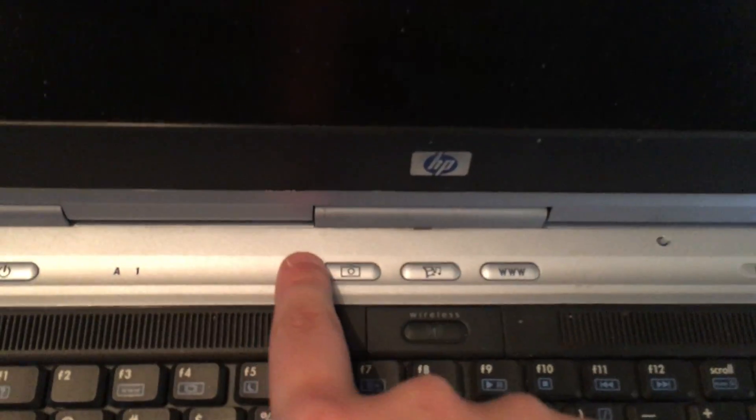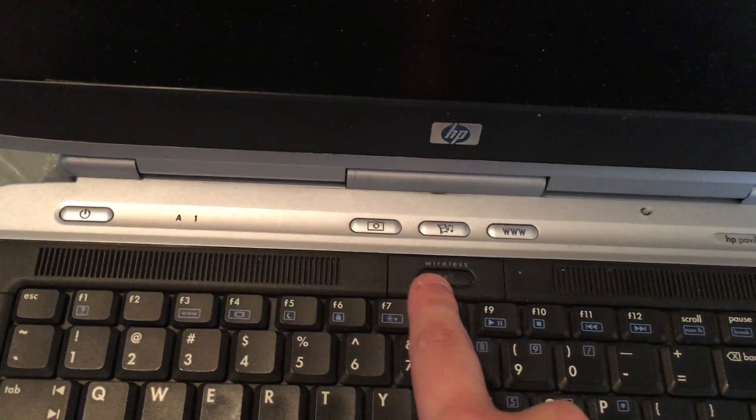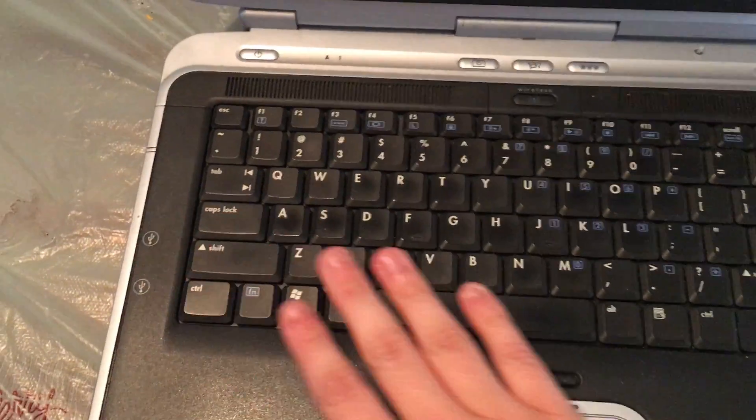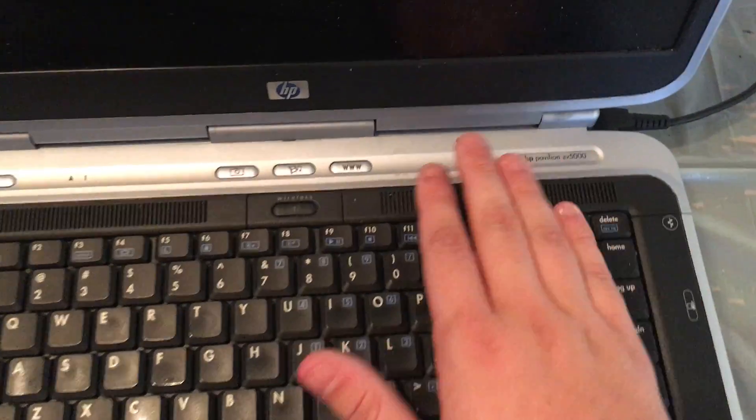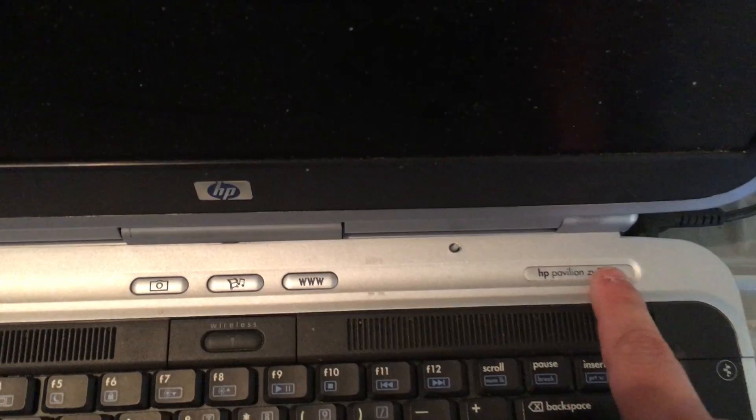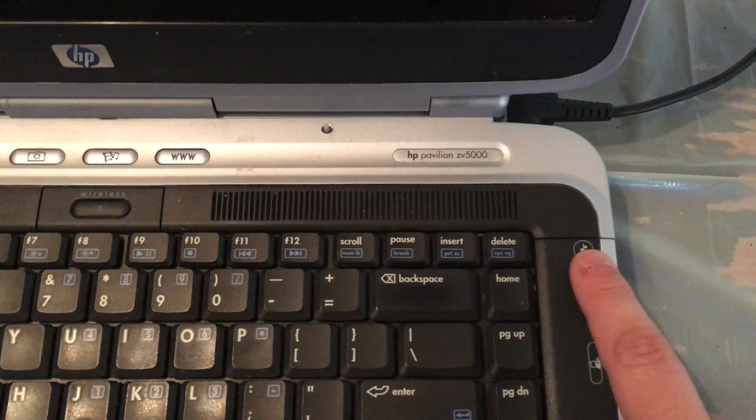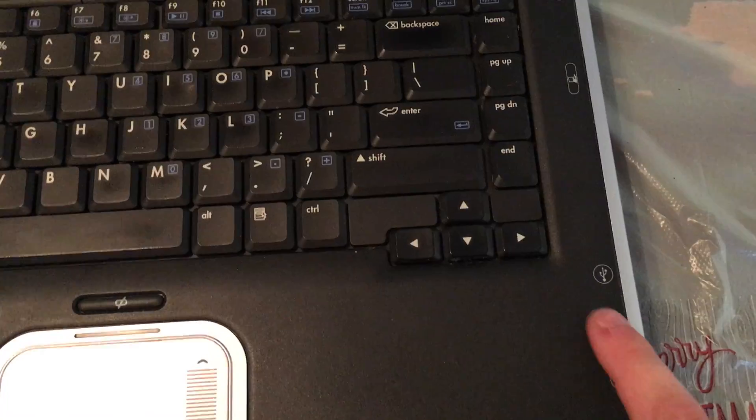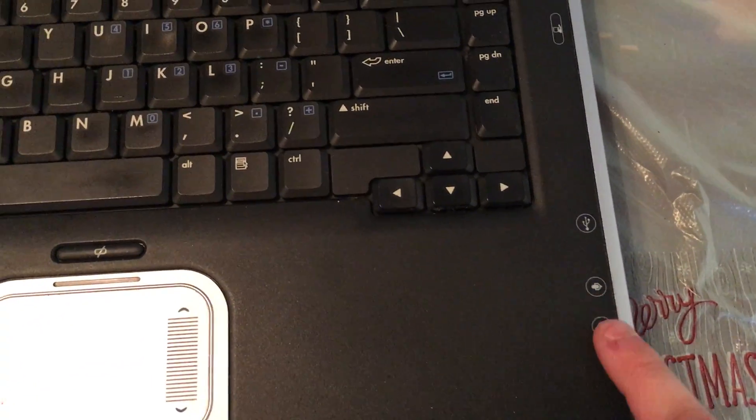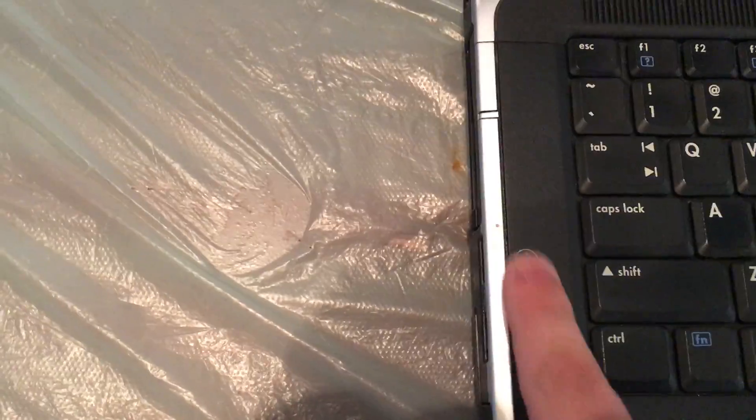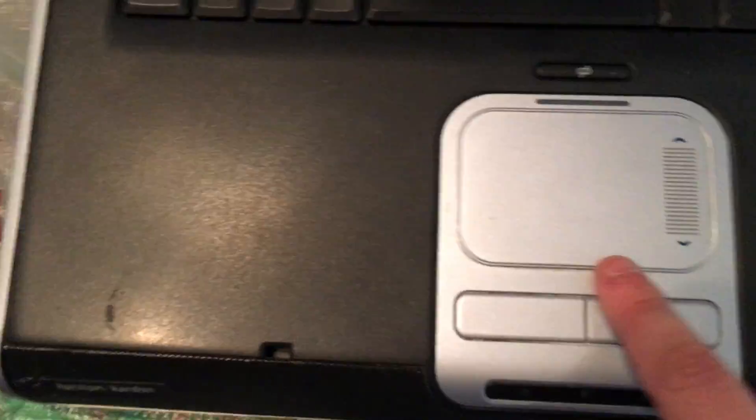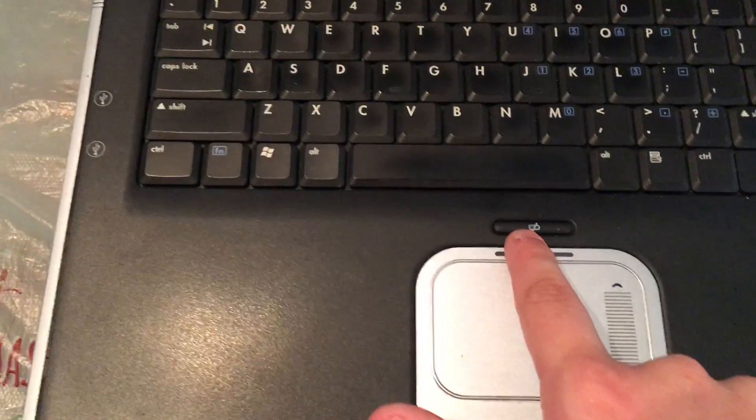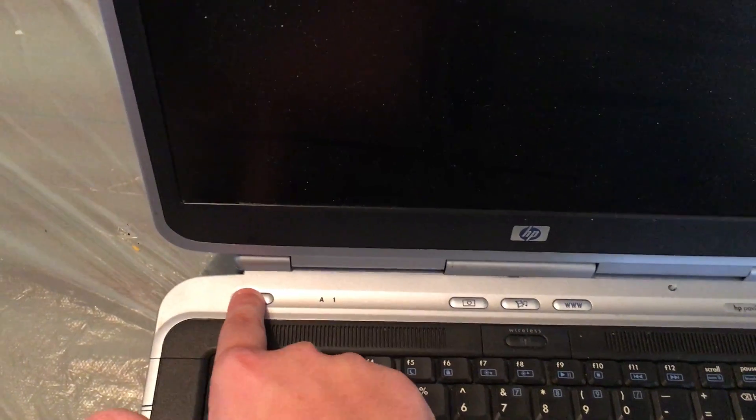These are the quick play buttons, the wireless button, the keyboard. This here is the ethernet, USB, headphone jacks, USB, and then touchpad. This is a touchpad lock. Then we're going to boot it up.